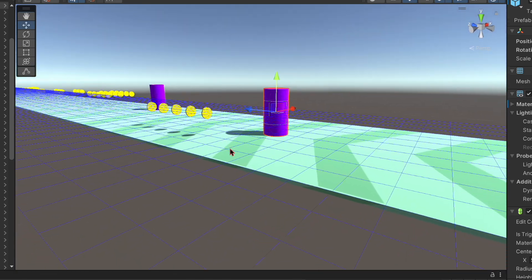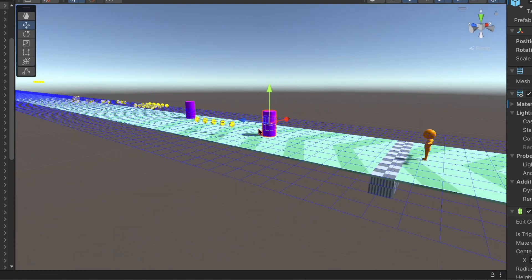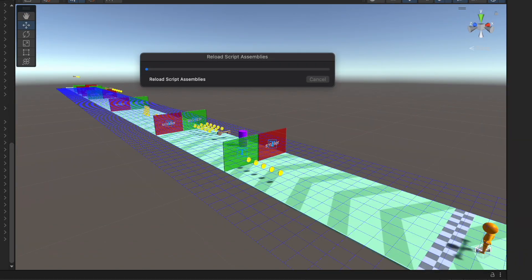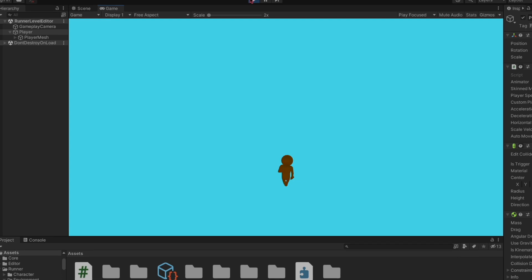Right, so it took me about 30 seconds adding all these pre-made assets to the game, but the game doesn't do anything yet.